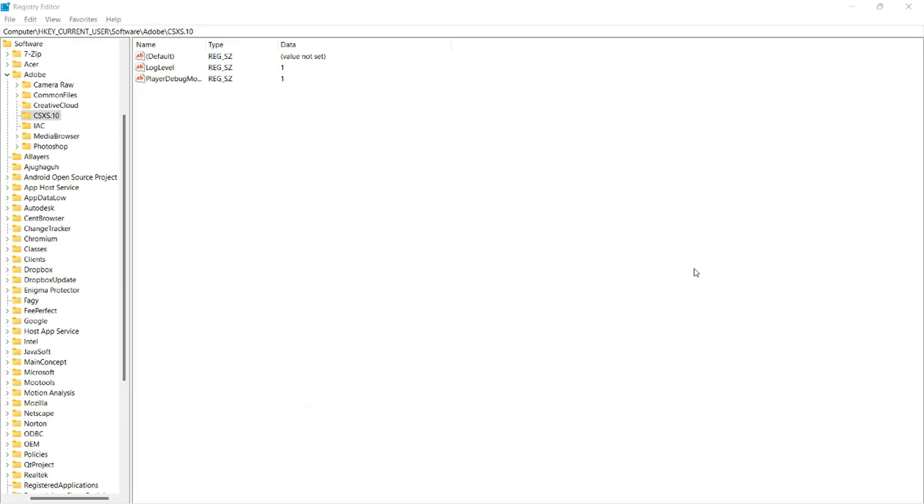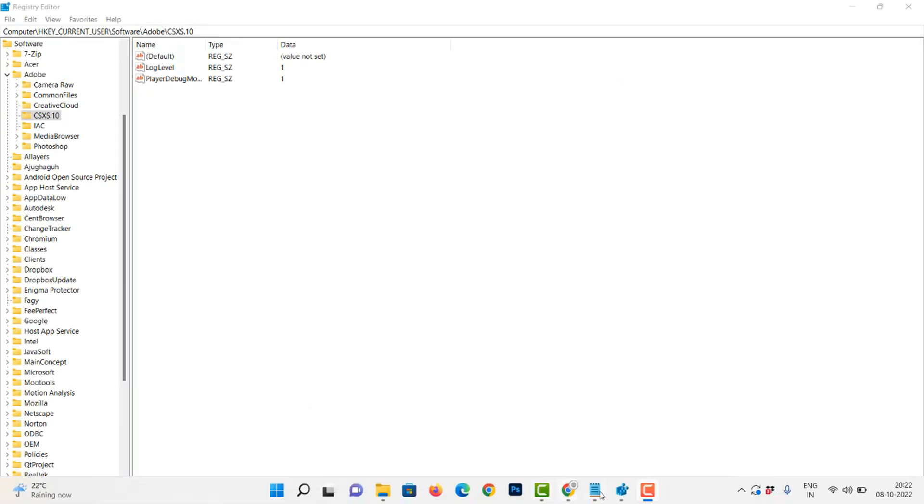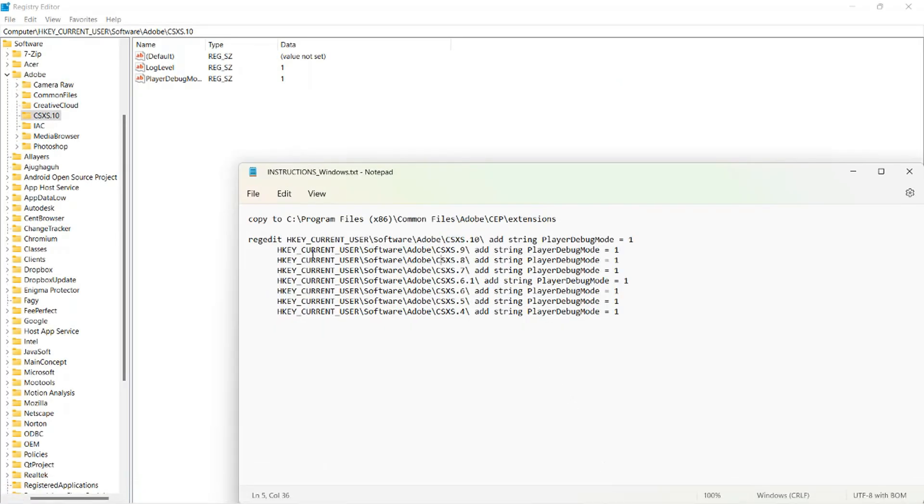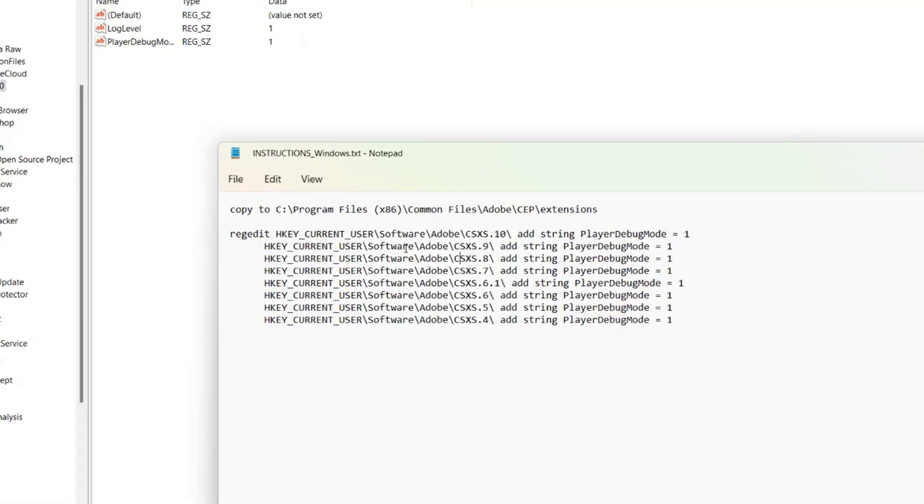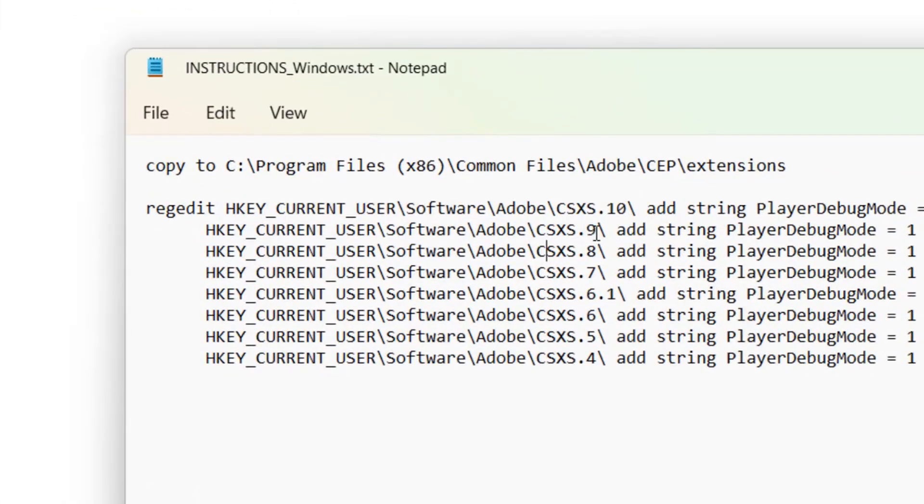If the CSXS.10 folder is not present on your computer, then you will need to create the folder yourself.